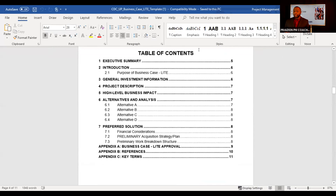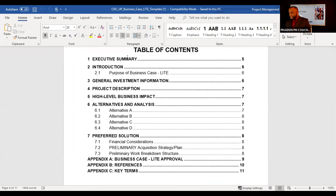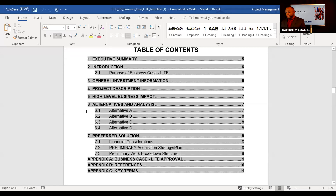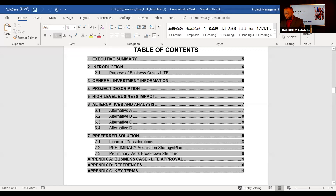The PMI call the business case an economic feasibility study because it shows you the viability and sensibility of the project. This template includes an executive summary, introduction, general investment information, project description, high-level business impact, and an alternatives analysis. The business case shows why you're choosing this project and how you'll get from your current state to your future state, including the preferred solution after the alternatives analysis.